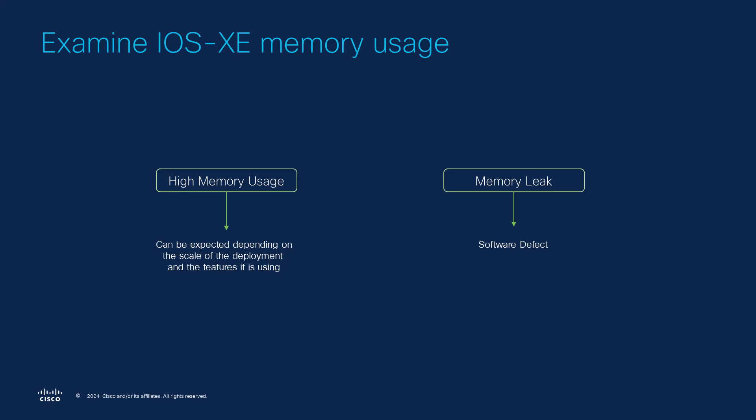High memory usage can sometimes be expected such as when the device is handling a large number of client sessions or receiving numerous routes from its BGP peers. On the other hand a memory leak occurs due to a software defect where previously allocated memory is not properly freed.